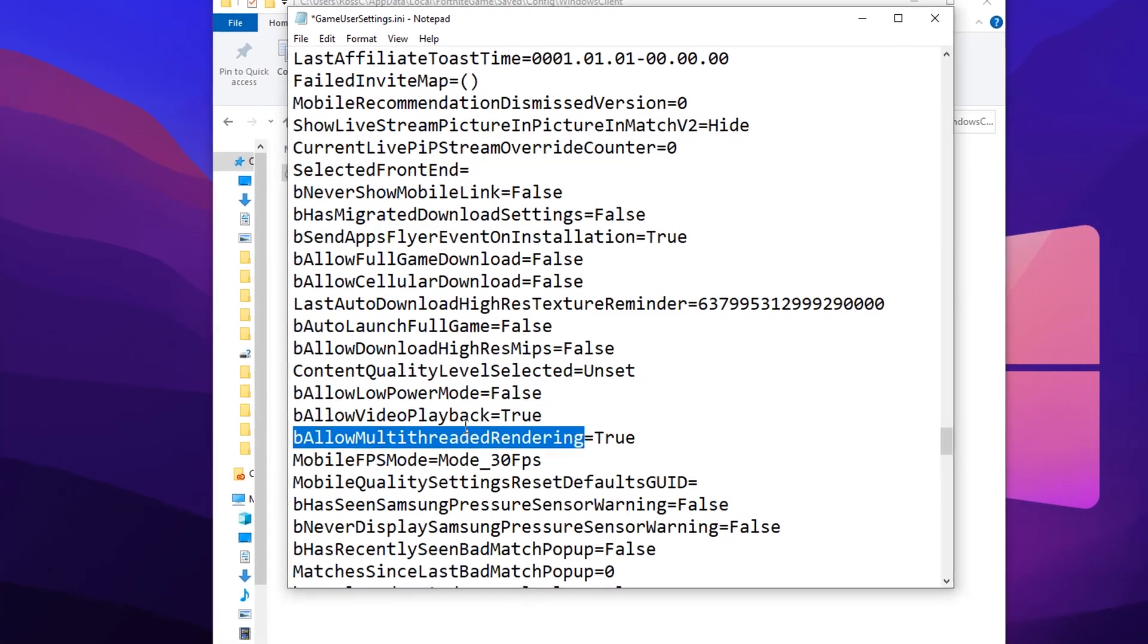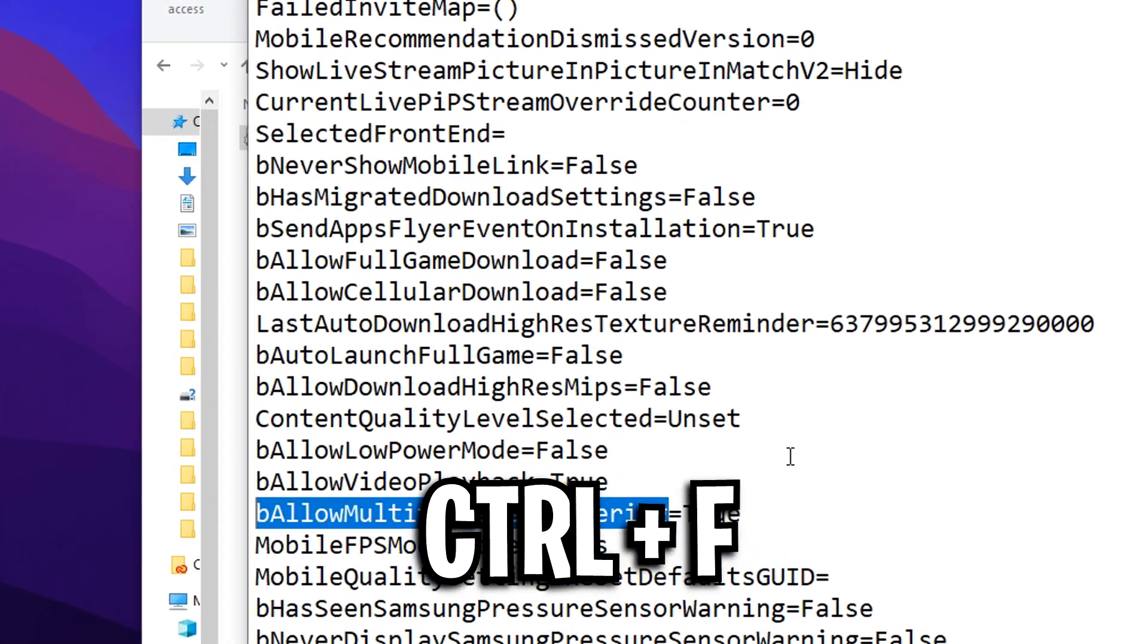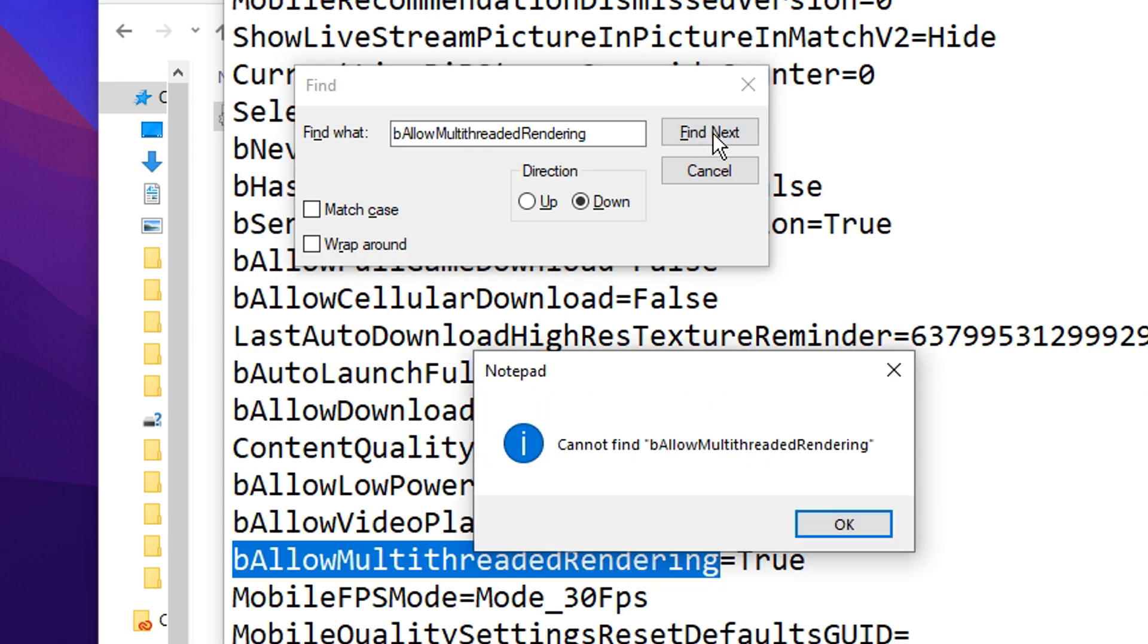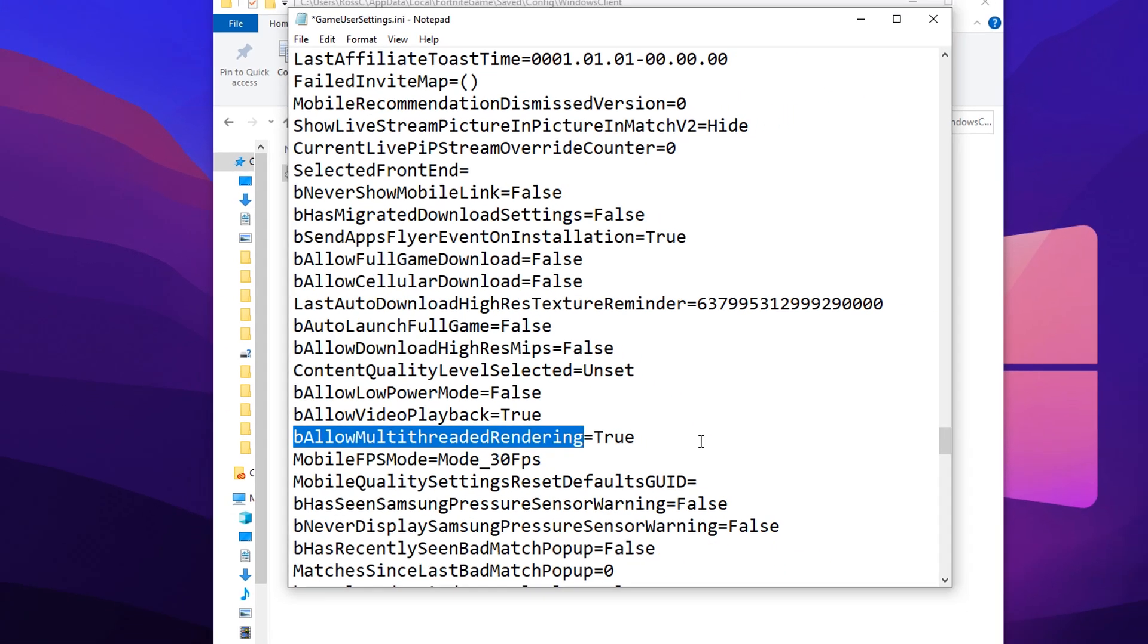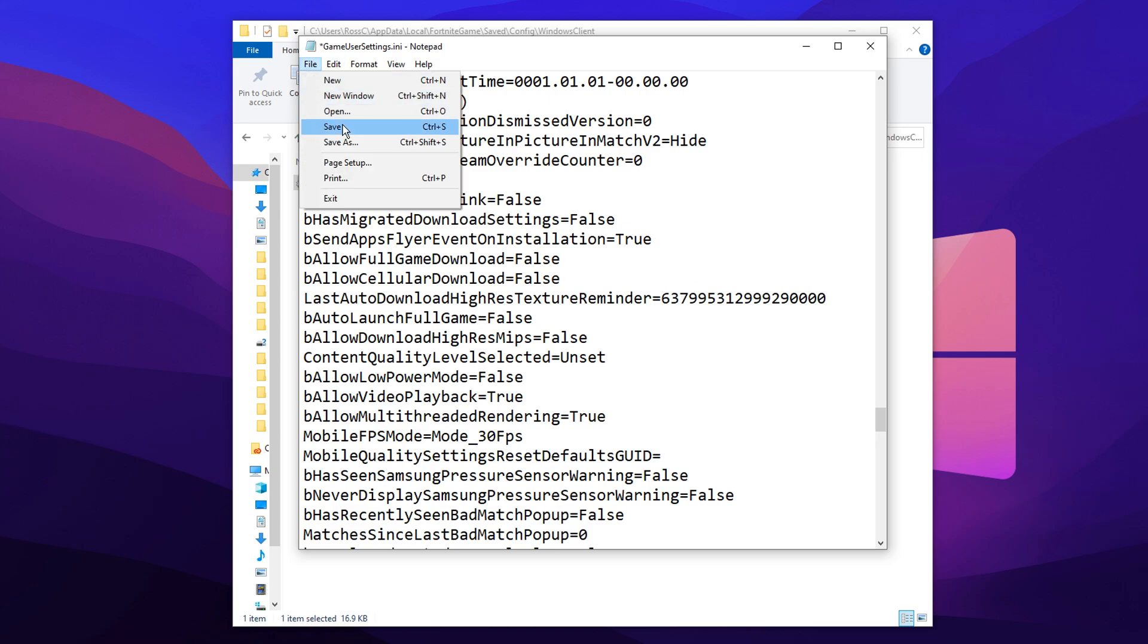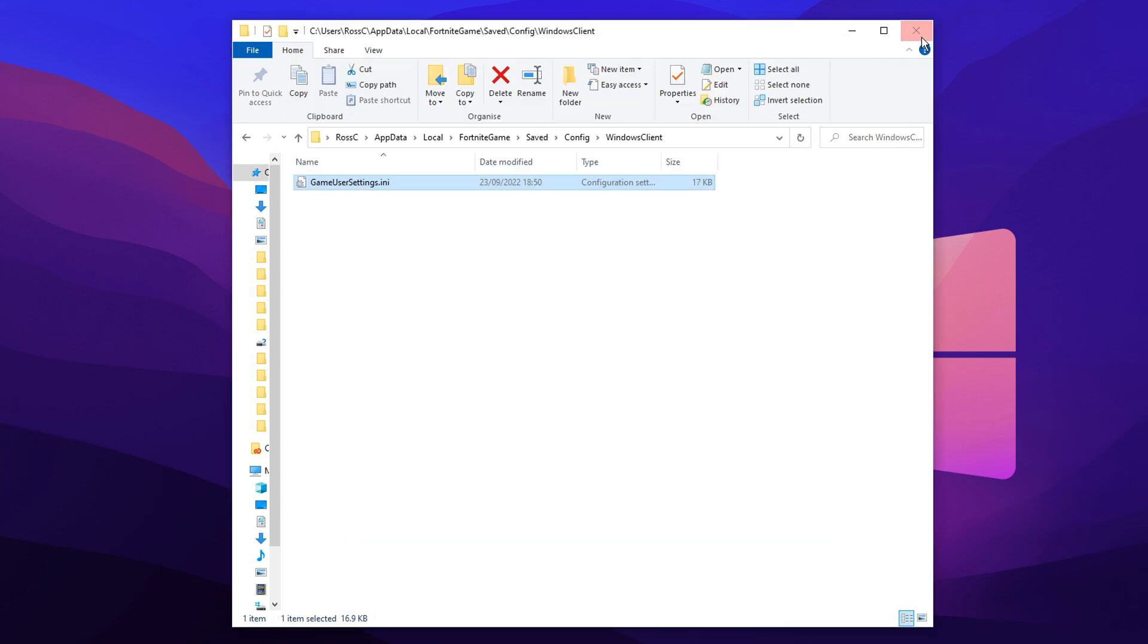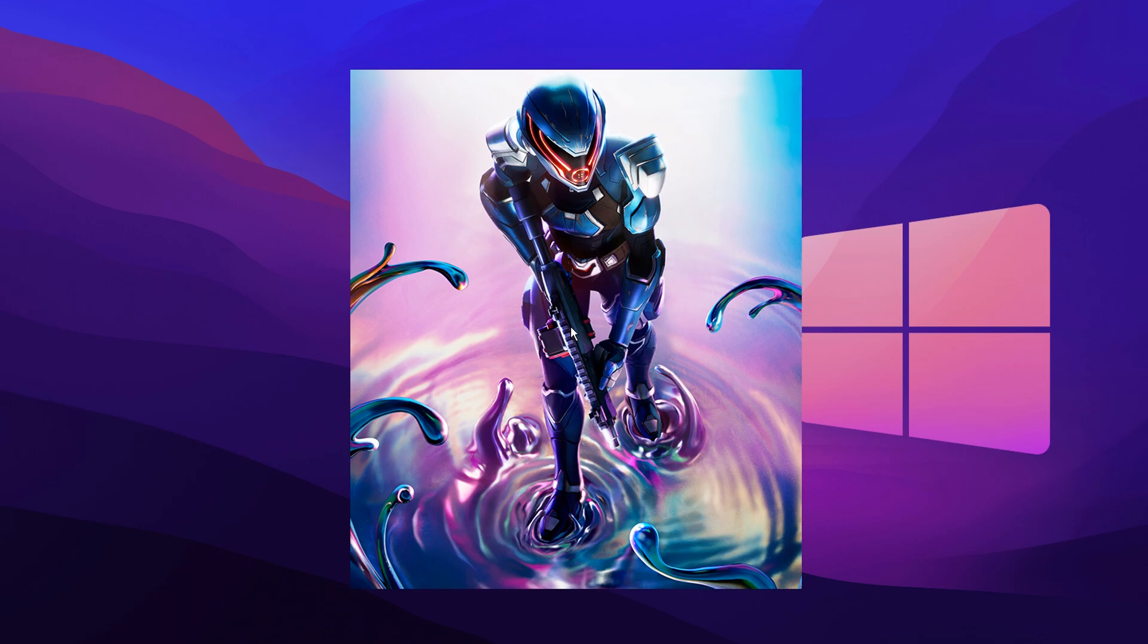And if you guys can't find this setting, all you want to do is press Ctrl+F and then search it in there and it literally pinpoints it for you. Once you've done that, you've set it to true, you want to go ahead, press file, press save, close it down, and then open up Fortnite.